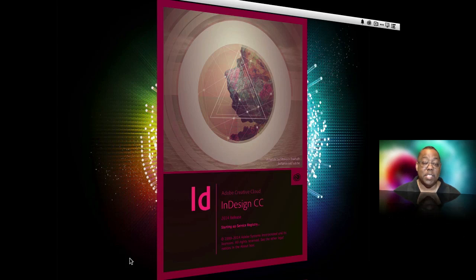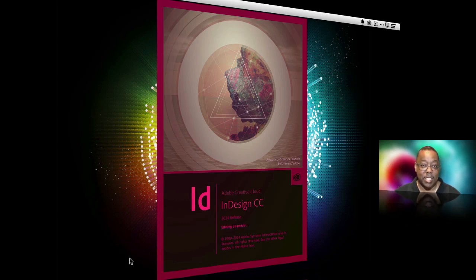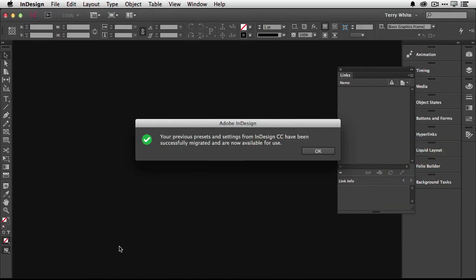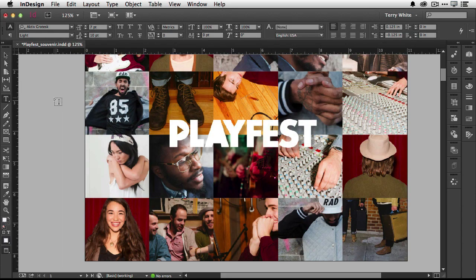One of the first things you'll notice is that when you launch the application, if you had a previous version installed like CC or CS6, it will now do a seamless update. It brought over my previous presets and settings from InDesign CC so I can get started right away with everything the way I left it in the previous version. So that's the first new thing.